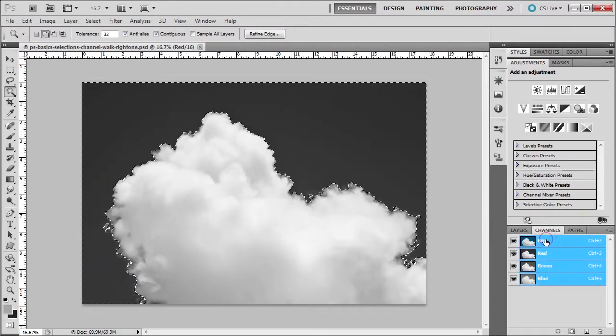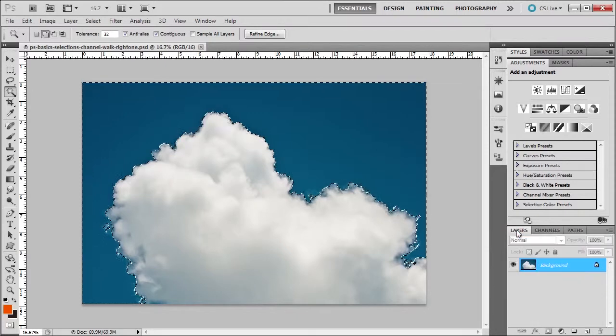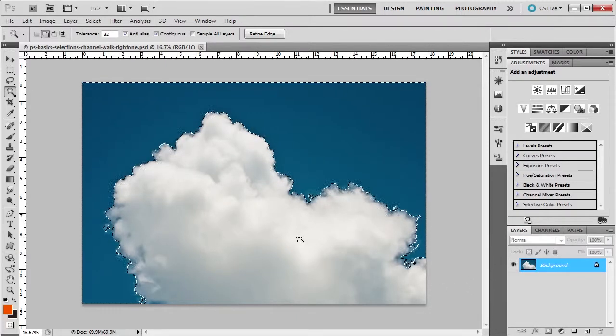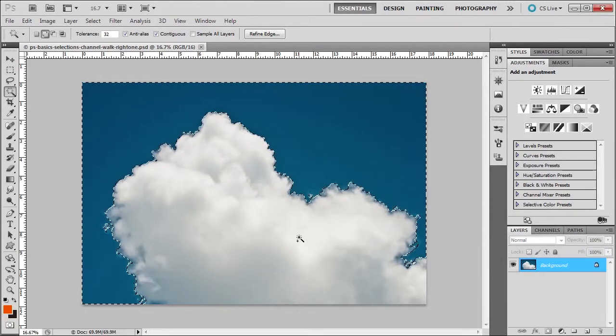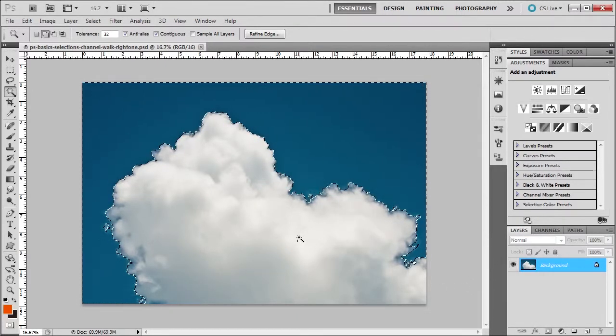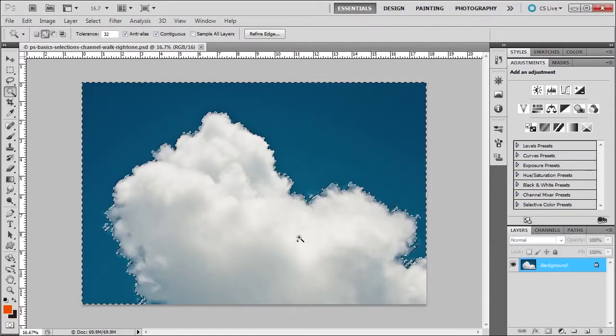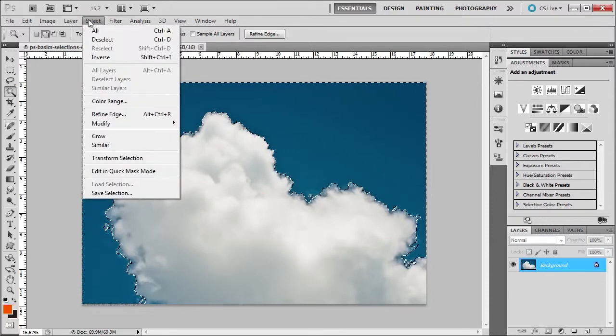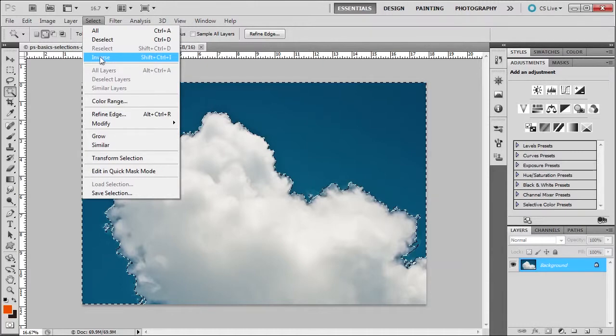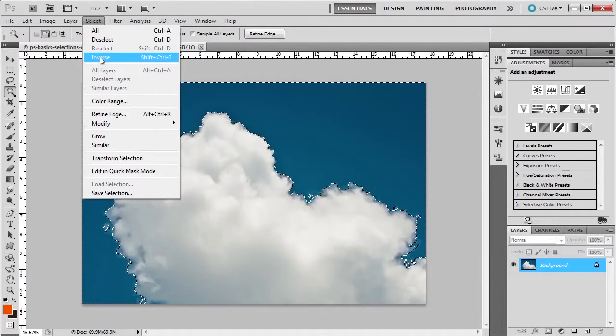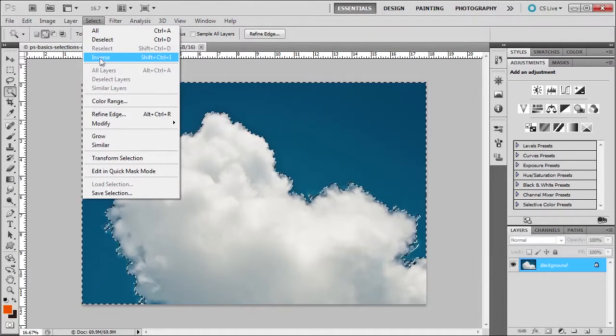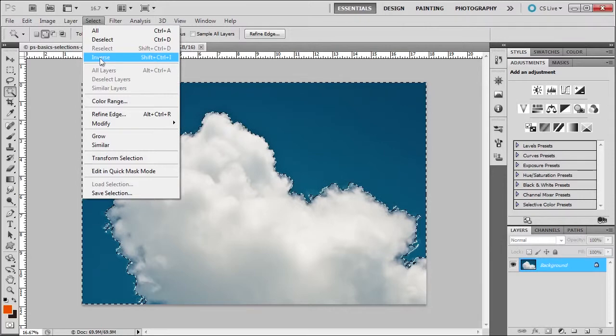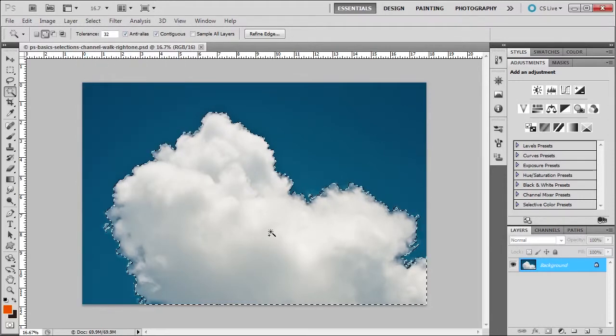Now I'm going to click on the RGB composite and go back to layers. I want to select the clouds. Well, in order to select the clouds, I need to invert the selection. Shortcut - if you go to Select, Inverse - Control+Shift+I. That's another handy one to know. Watch what happens to the selection. It now focuses on the clouds.